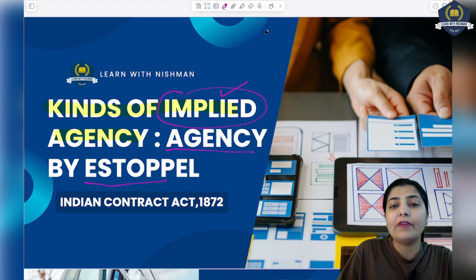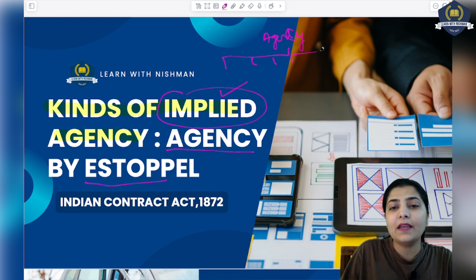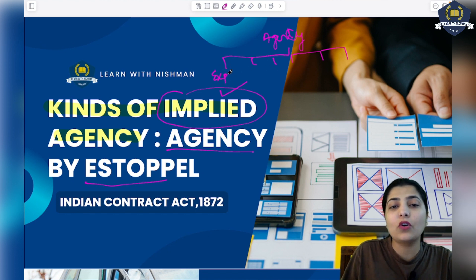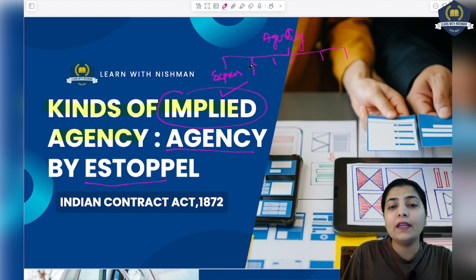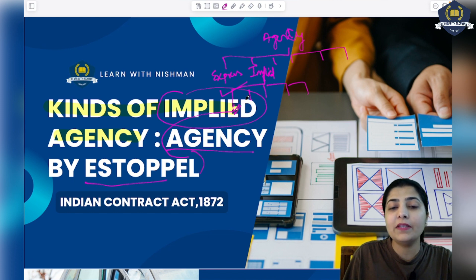Don't get confused. What was our chart? There are around 6 to 7 types of agency. We have already discussed the very first, express agency. Students who have not joined this session can see the link on the top of this video and study the entire session on express agency. Today we are going to discuss the second type: implied agency. And the very first subtype of implied agency is agency by estoppel. We will discuss this and then discuss the next subtypes in the next session.